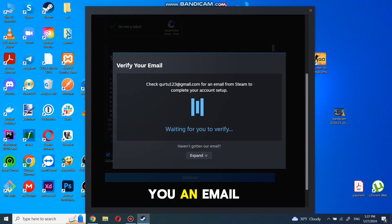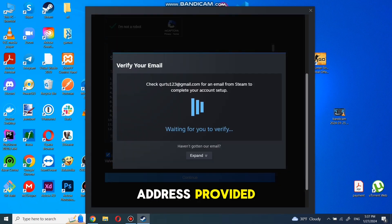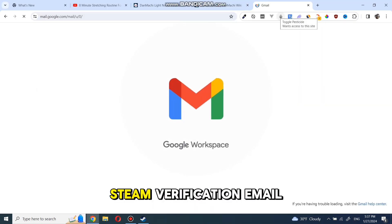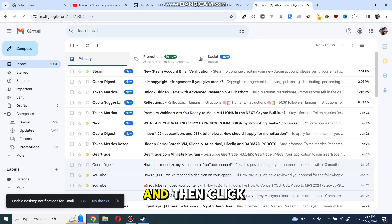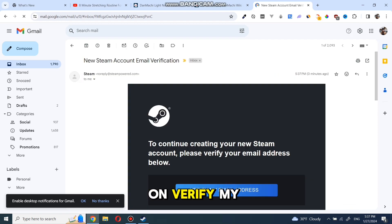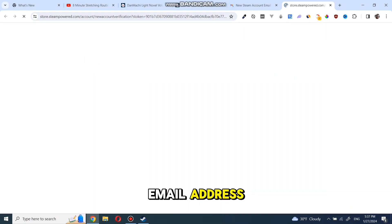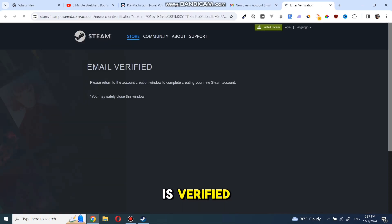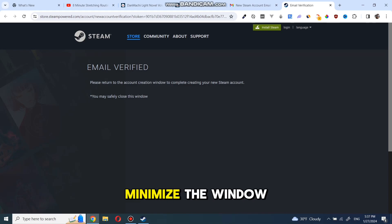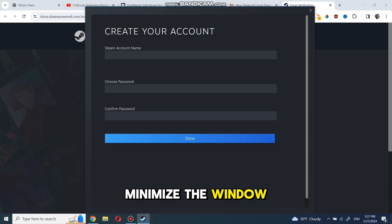Steam will send you an email to the email address provided. Open your email, click on the Steam verification email, and then click on verify my email address. Once your email is verified, minimize the window.